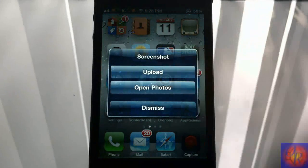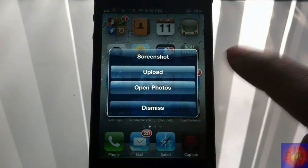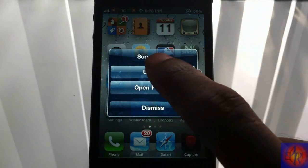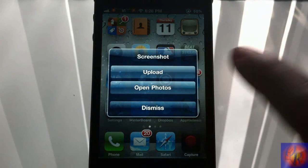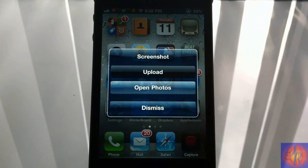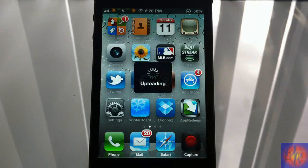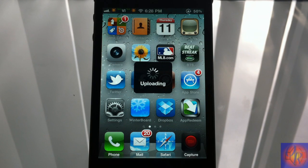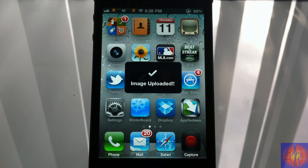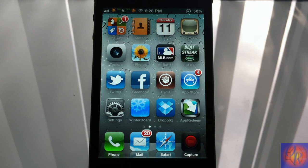Taking another screenshot — the menu comes up again. You can upload or dismiss. I don't have an ImageShack account, but when I click upload it uploads somewhere. I'll have to check the ImageShack homepage to see if my photo is there.